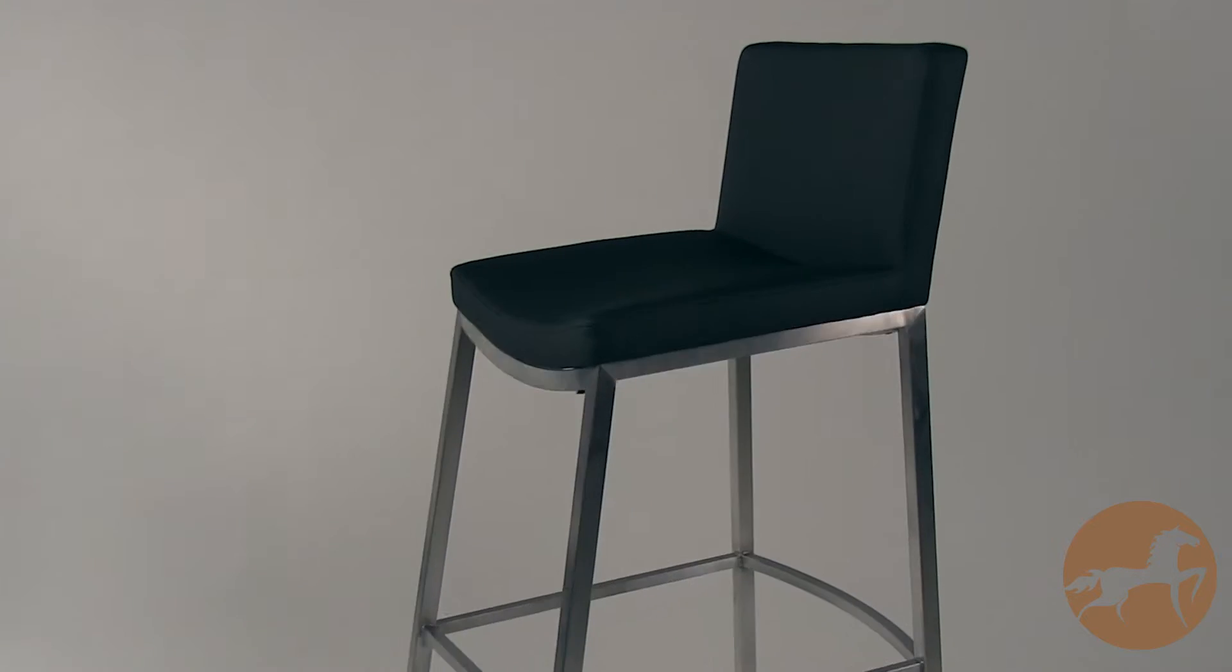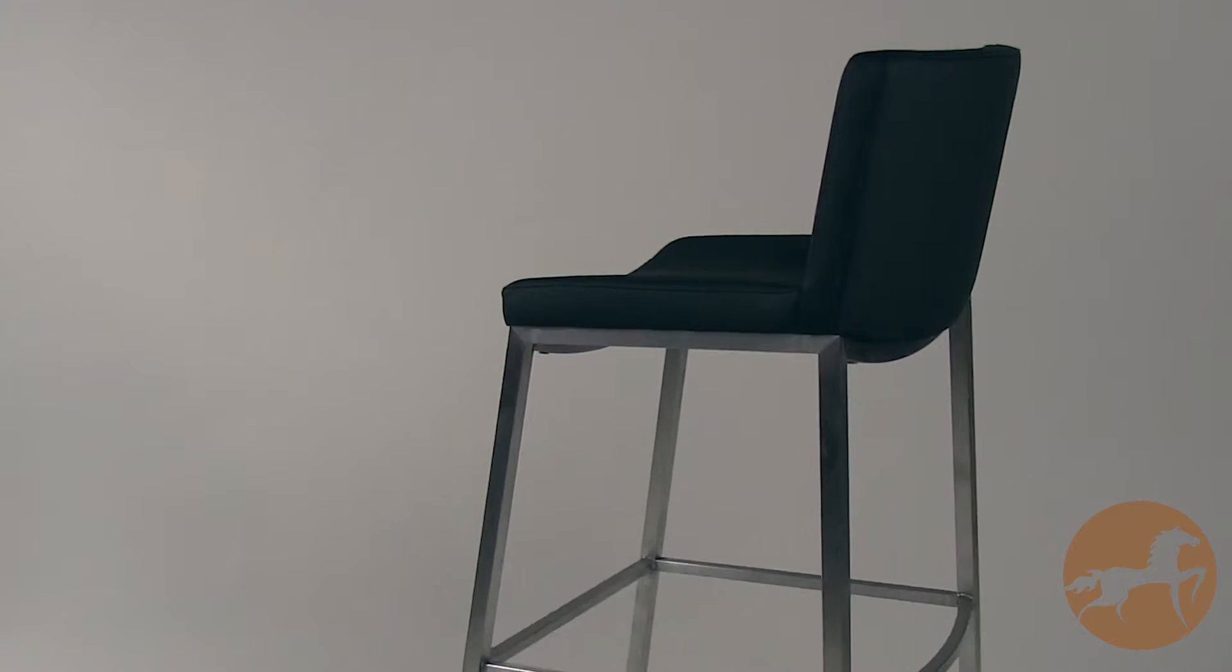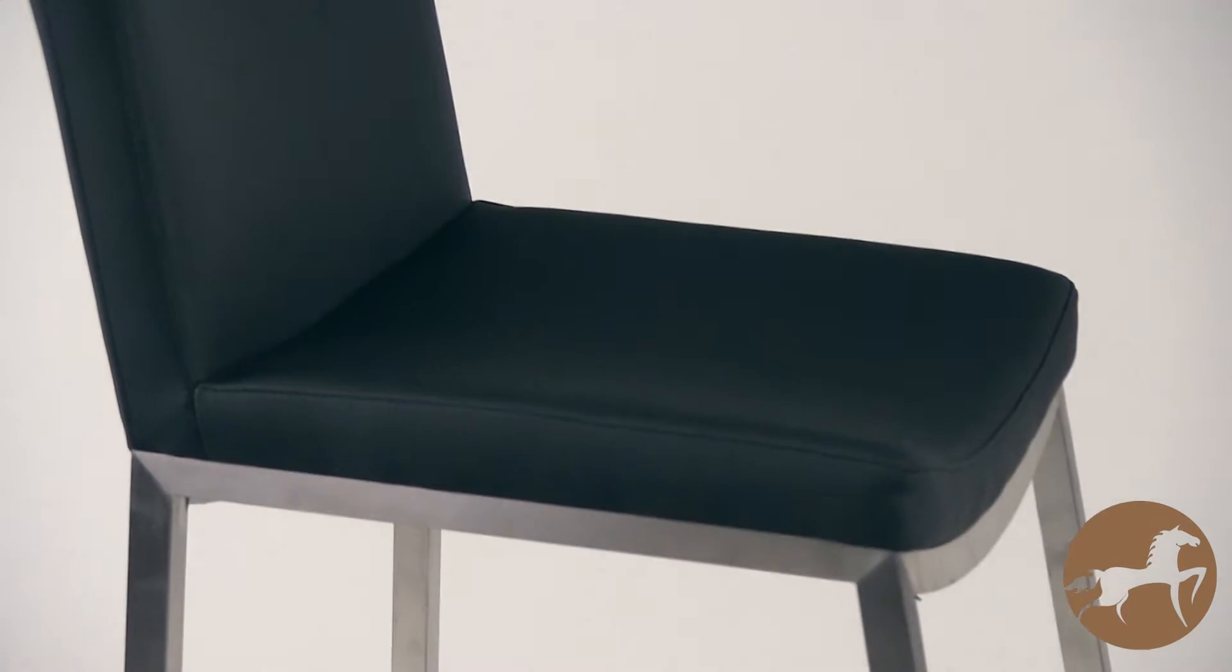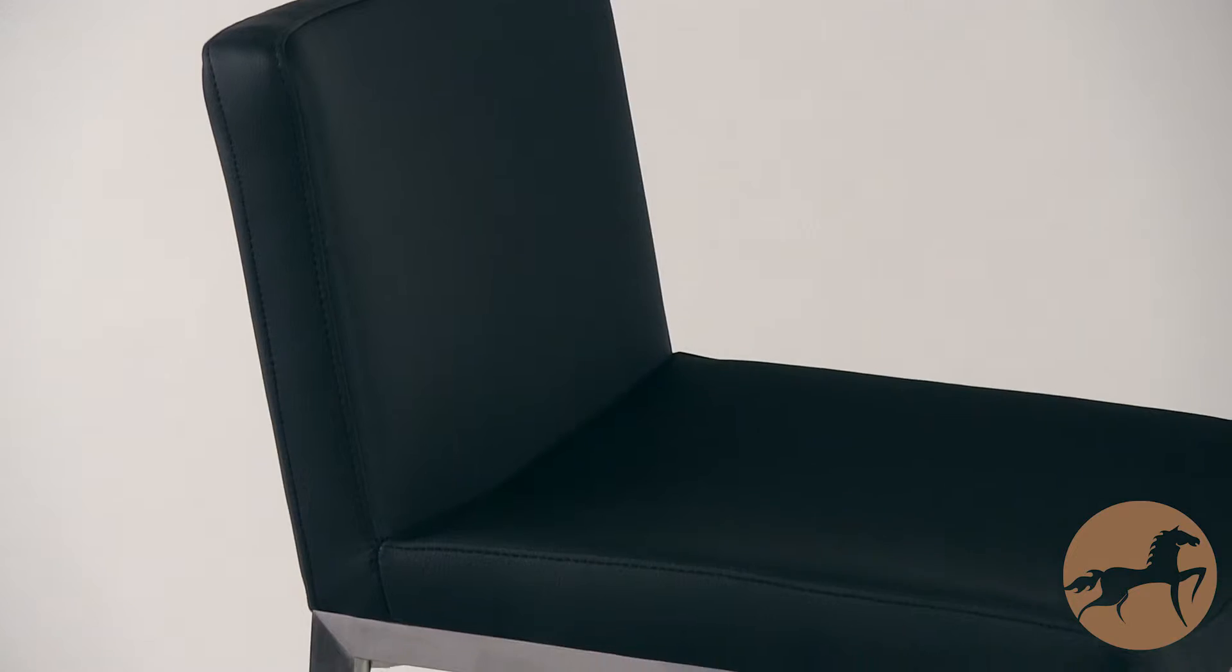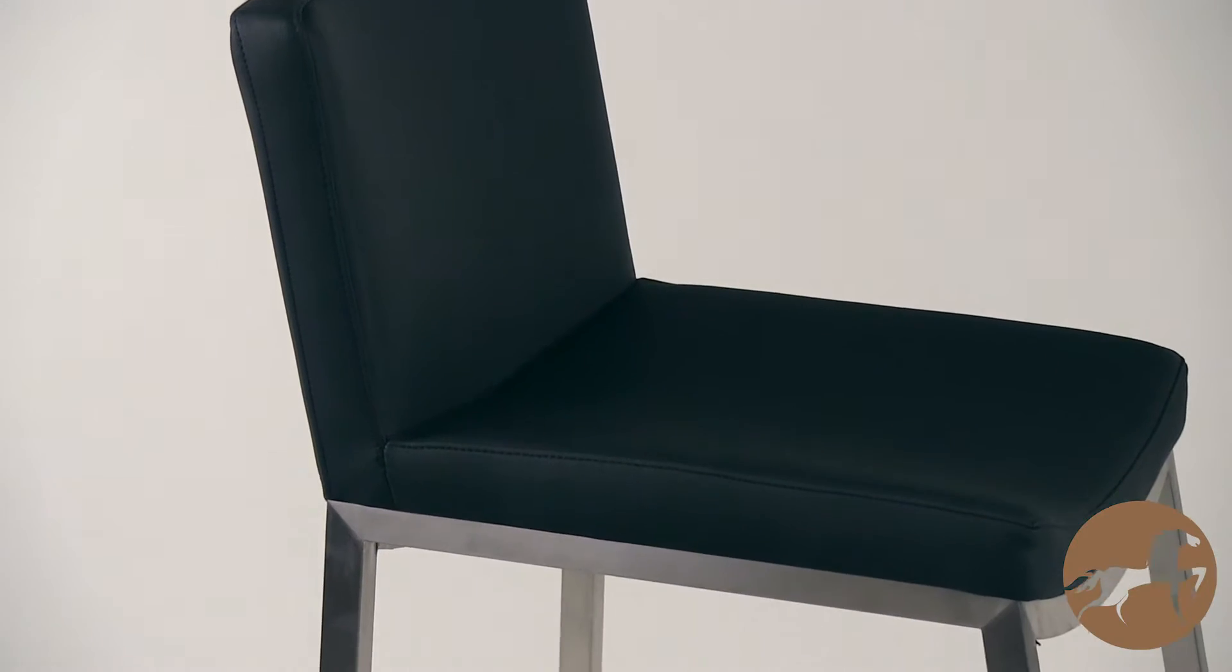The unique design of this modern Mauricio black polyurethane leather barstool will add a contemporary flair to any kitchen or counter space in your home, while transitioning seamlessly between interior spaces.